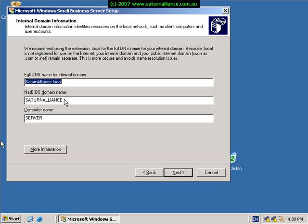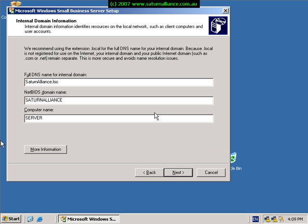In this case we're going to change it from local to .loc. This prevents any clashing with Macintosh computers that may be installed on our small business server at a later stage. As you can see we can also change the server name here if we so desire. So at this stage it all looks good. I've made that change. I go next.